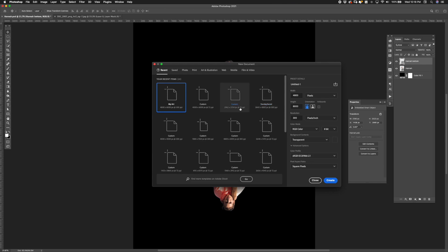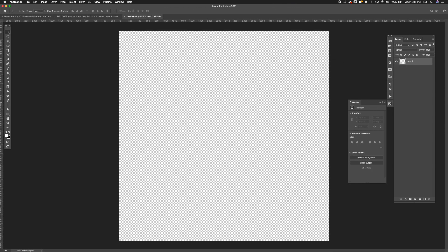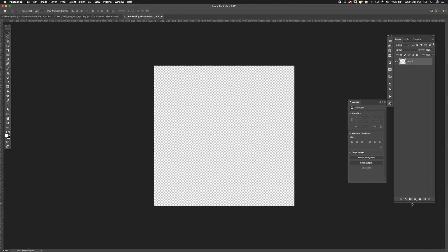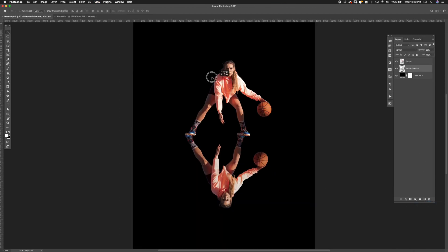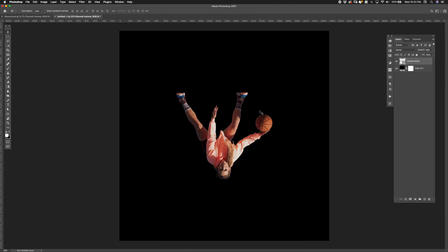Next I opened a new square document. In order for the circular stretch to be perfectly round it needs to be created in the square canvas. I then dragged the copy of the image layer onto the new document.